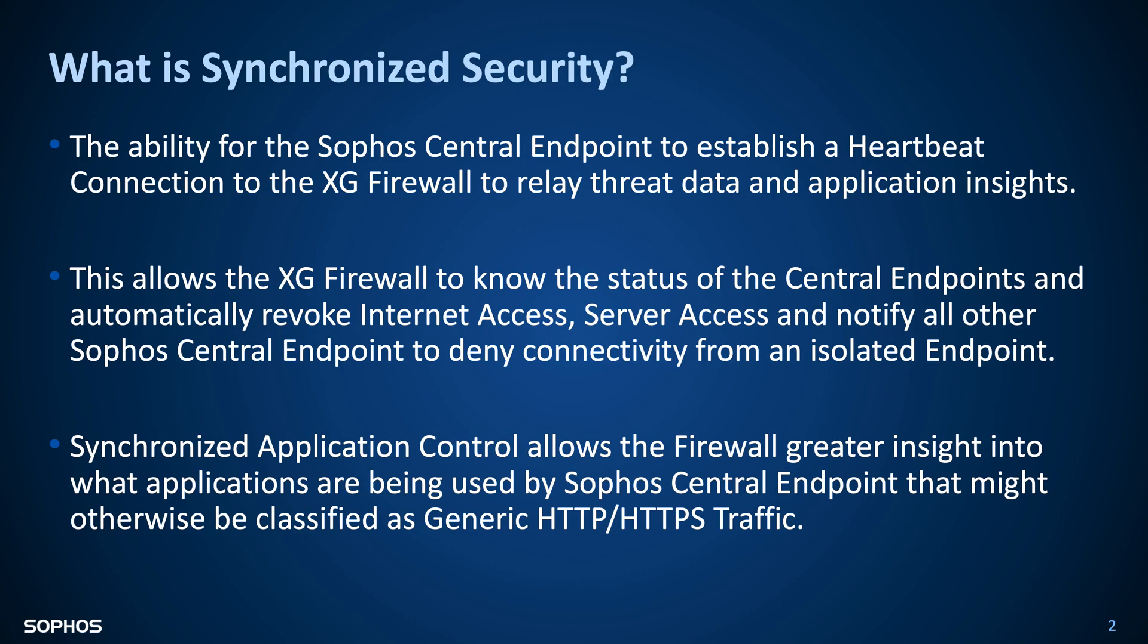First, let's start with what is synchronized security. Synchronized security is the ability for the Sophos Central Endpoint to establish a heartbeat communication between the Central Endpoint and the XG Firewall. This is used to relay threat data and application insights. This allows the XG Firewall to know the status of the Sophos Central Endpoints, automatically revoking internet access, access to your servers, and notifying all of the other Sophos Central Endpoints to deny connectivity from that isolated endpoint, preventing lateral movement.